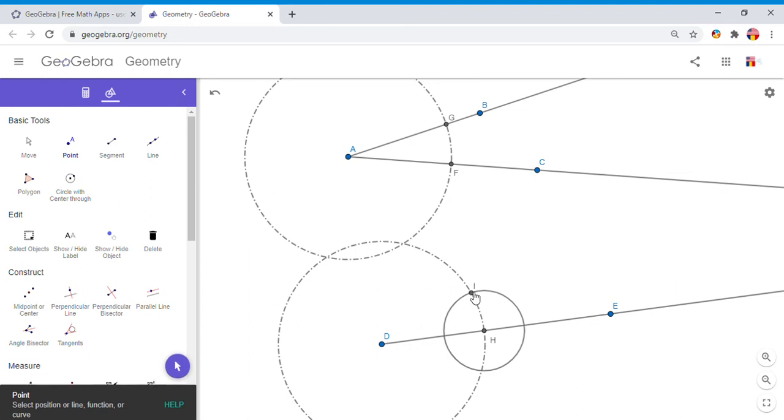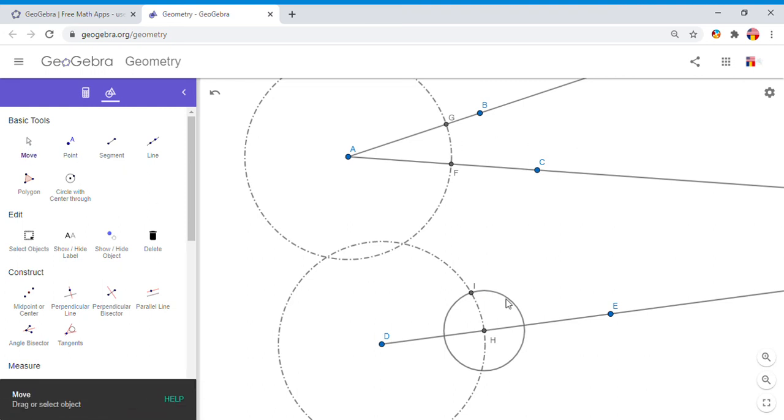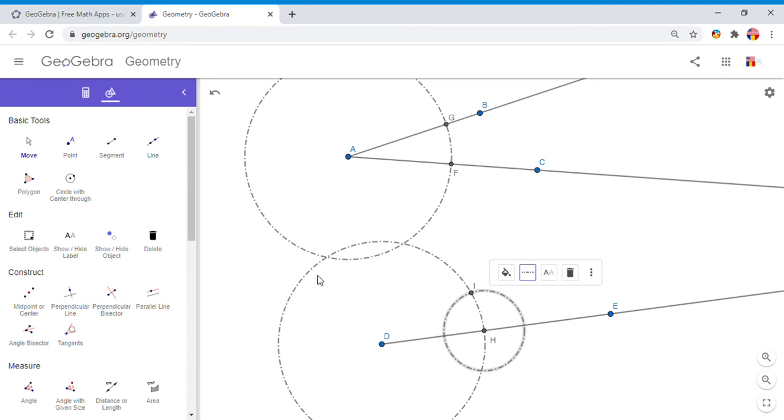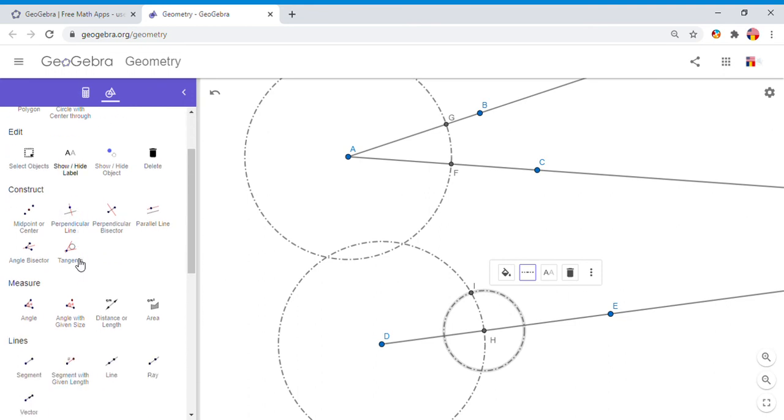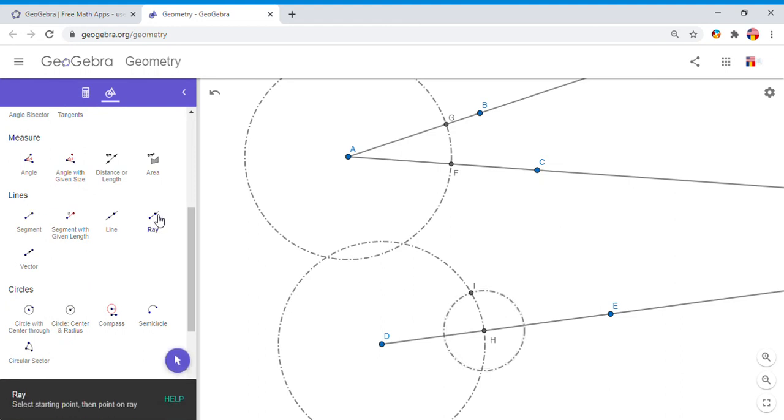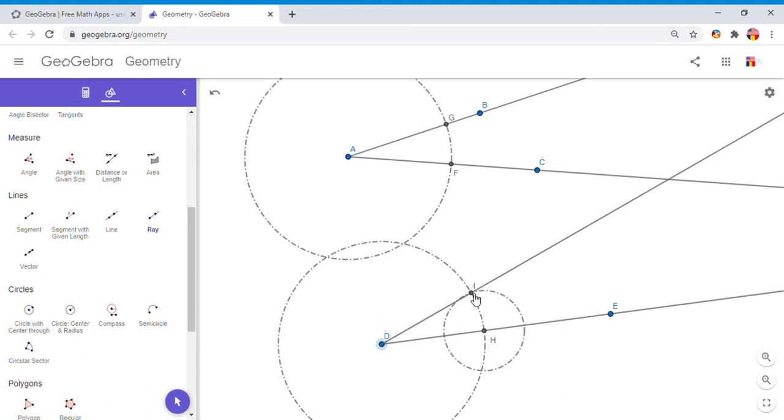Basically now I get another point of intersection down here between these two shapes, the two circles. I'm going to put it here. Let me make that circle dashed also. Then the next thing I'm going to draw is ray DI. Go down here on Lines, grab the Ray, draw the ray.